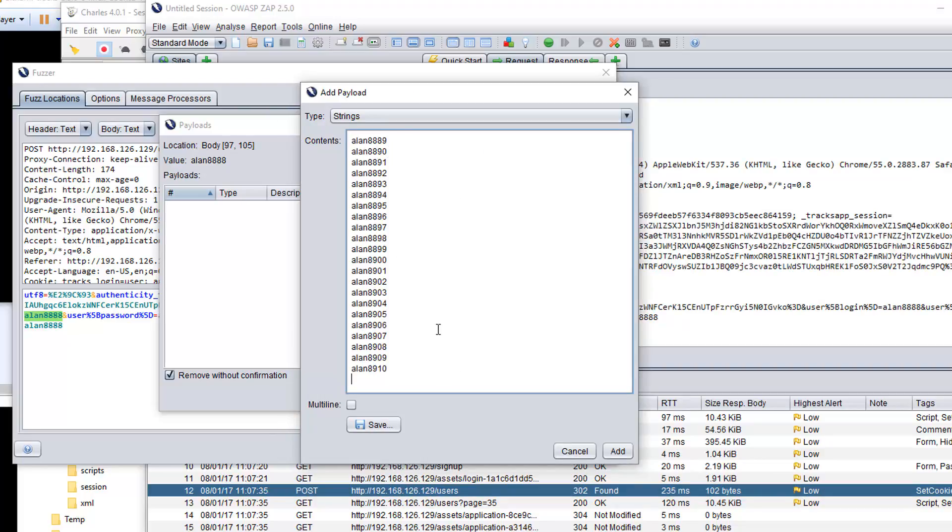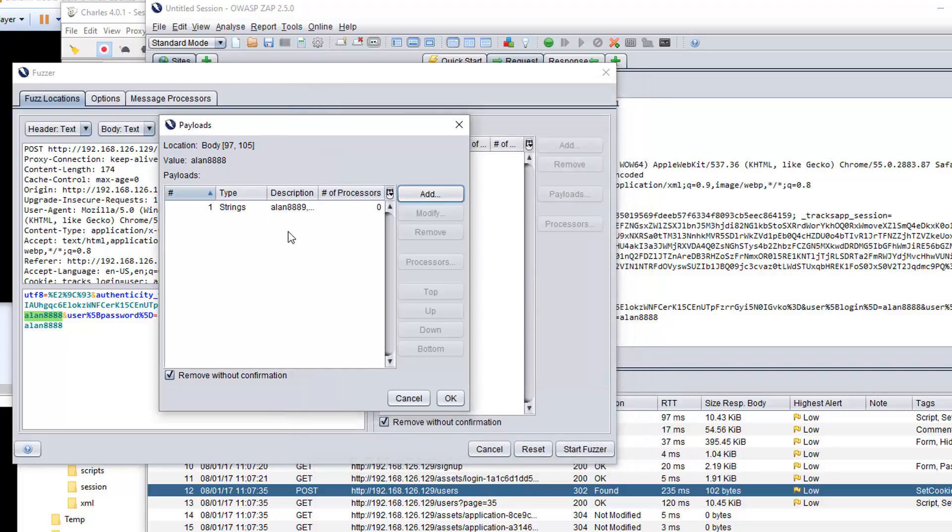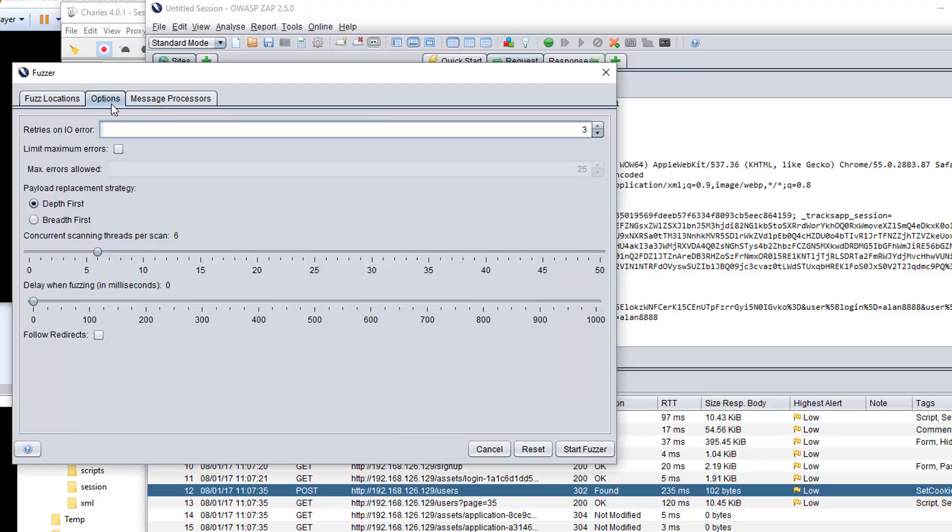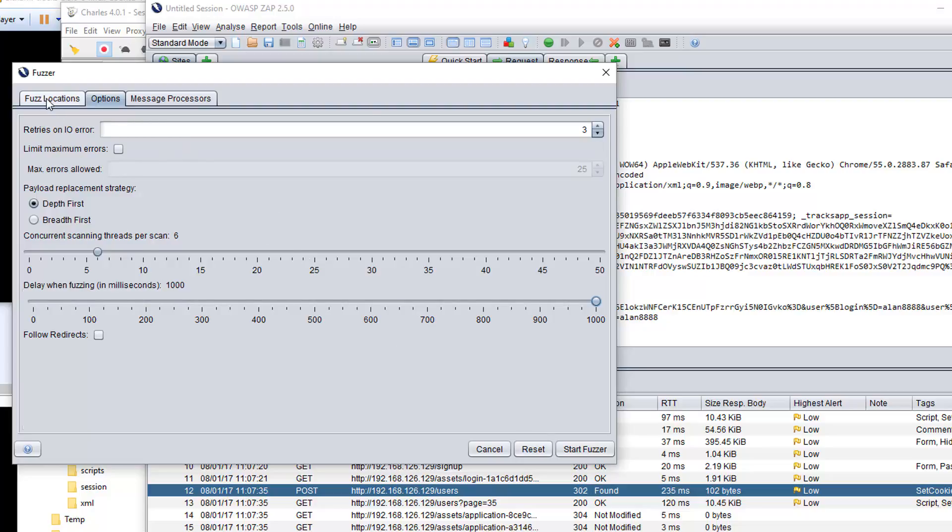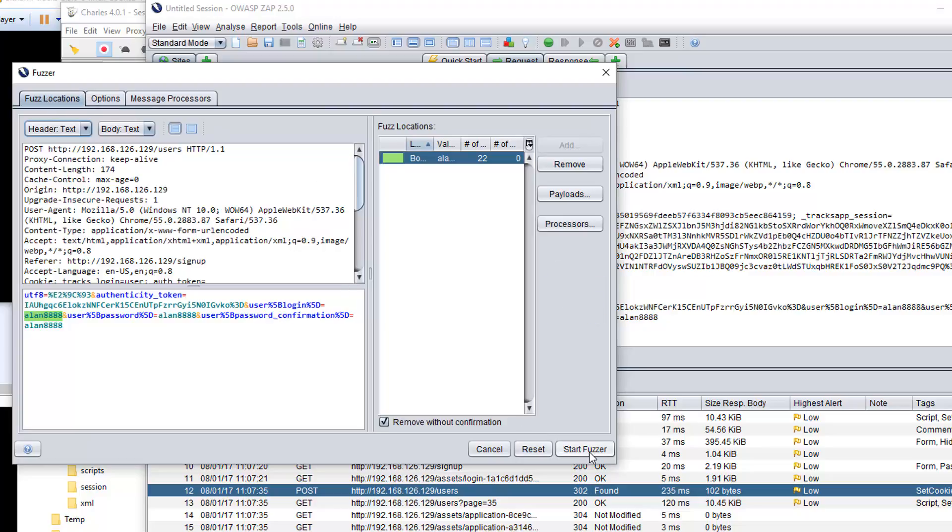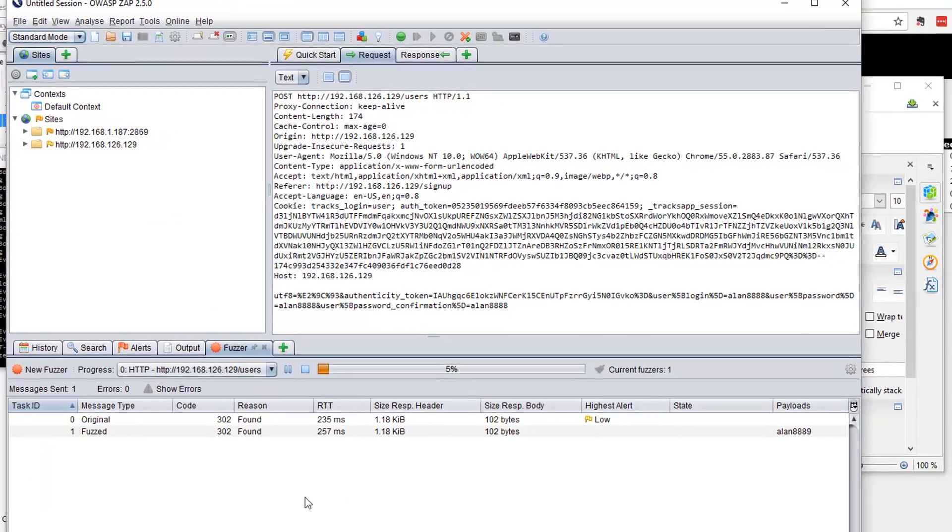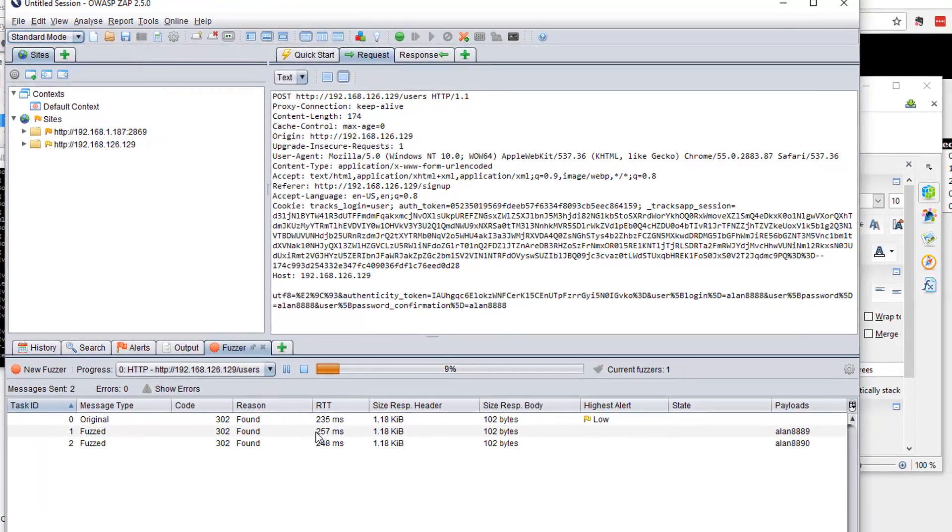So in theory now, I should be able to say use this string payload. There it is. OK. That's the field we're going to fuzz. Now I want you to just start fuzzing this. What are the options? So I'm going to add a little delay of one second between each request, because that will help the system cope. Then start fuzzer. We should start seeing the results come through here. So now it's making a request every second.